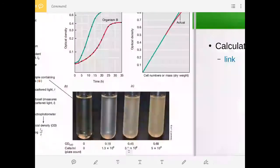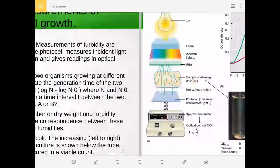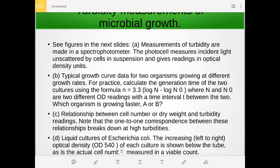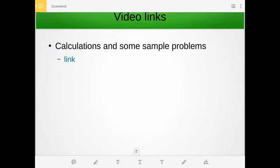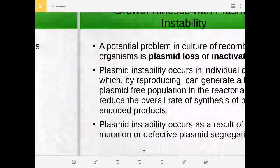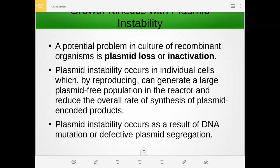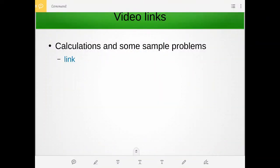This presentation is also meant to be read — check out the links for some sample problems on microbial calculations. Next, we will be talking about plasmid loss or instability.